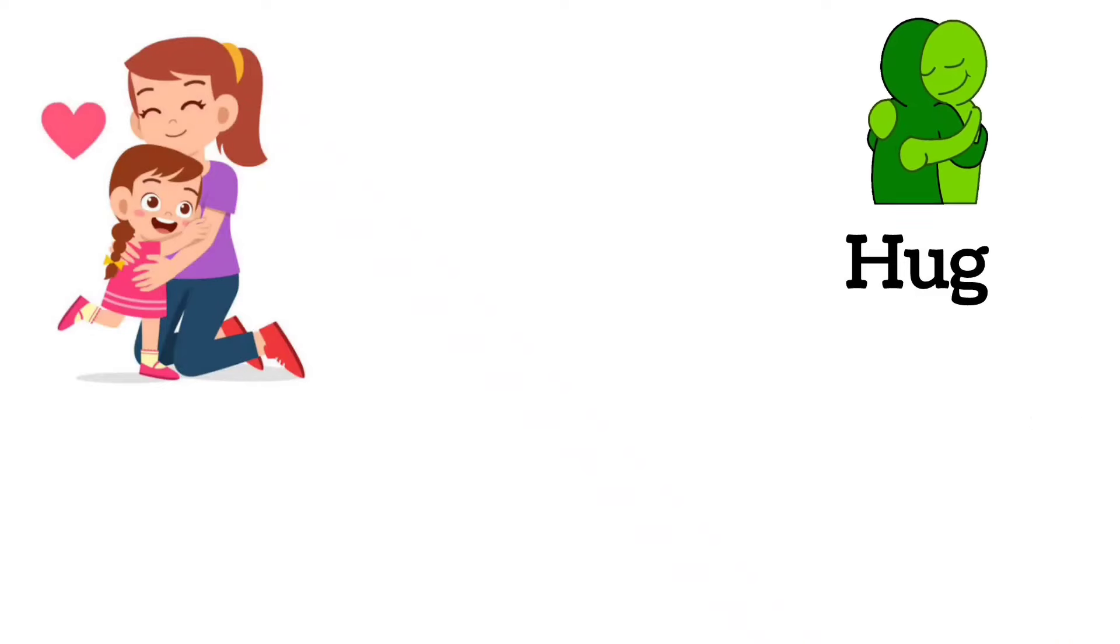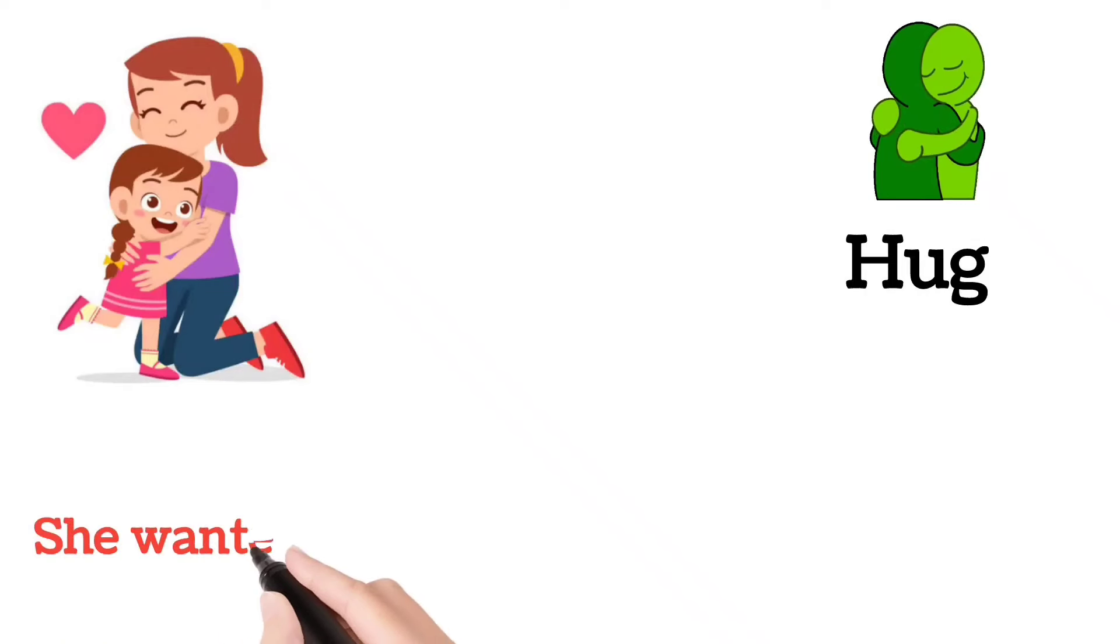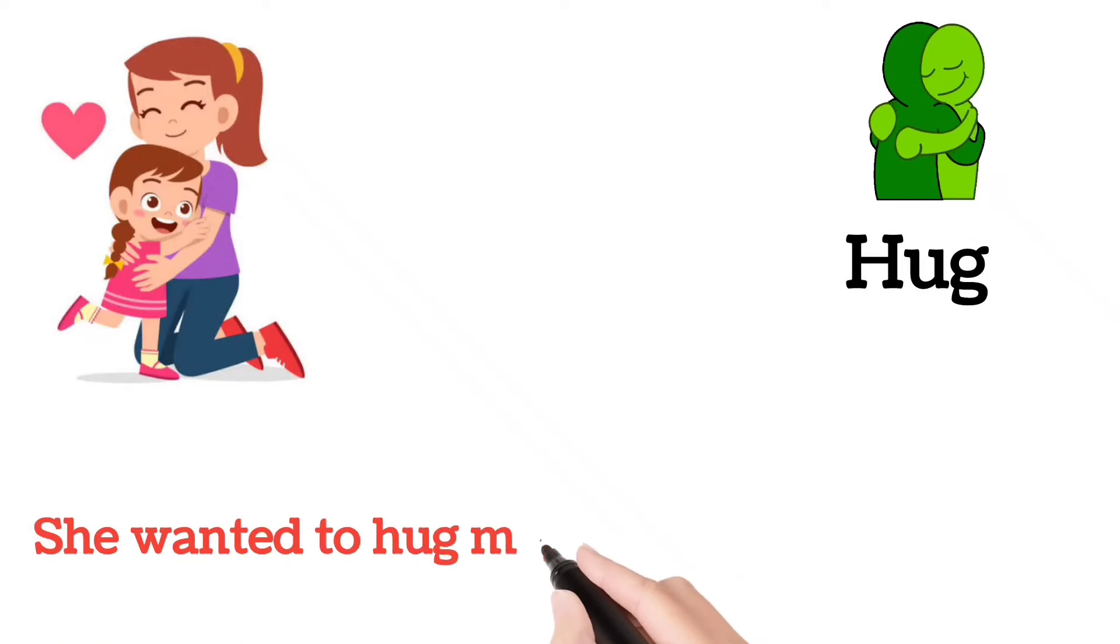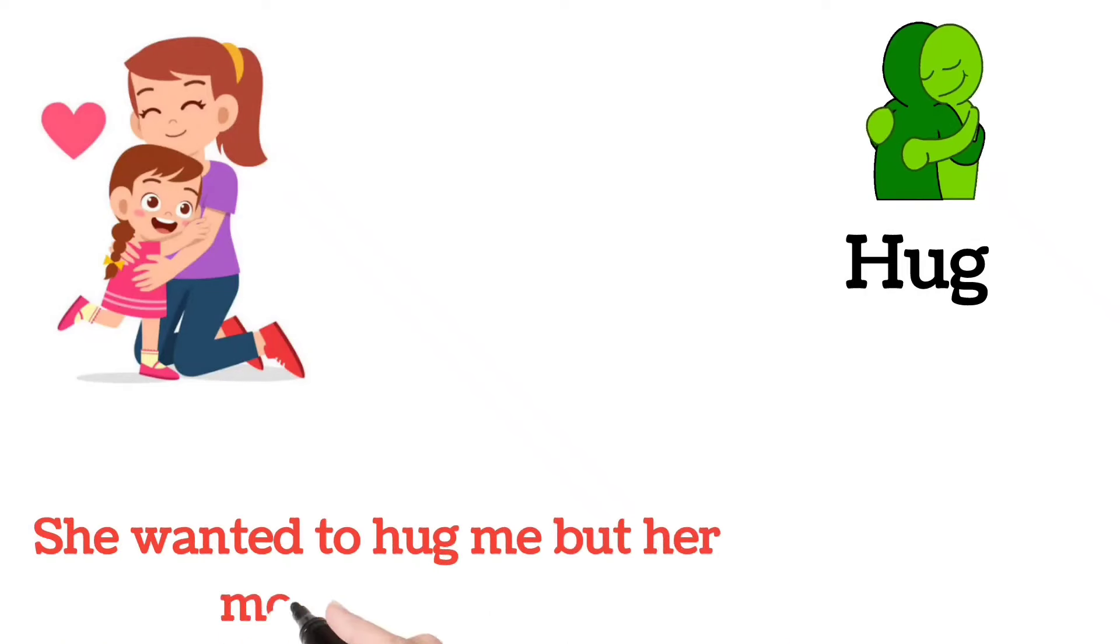Hug. She wanted to hug me, but her mother came.